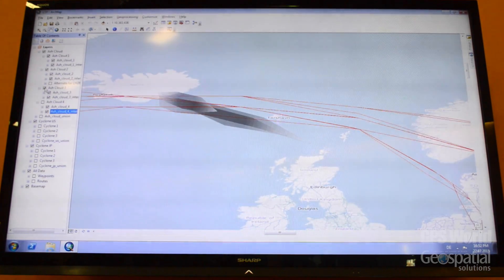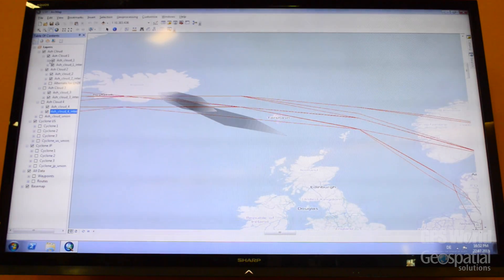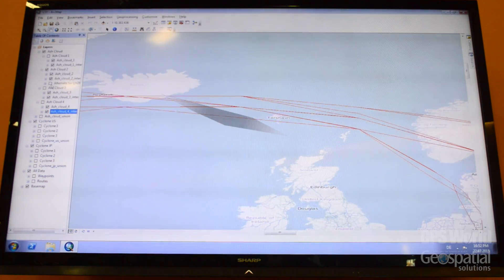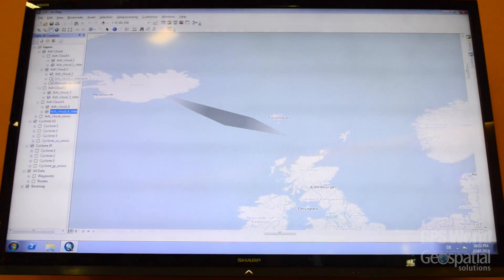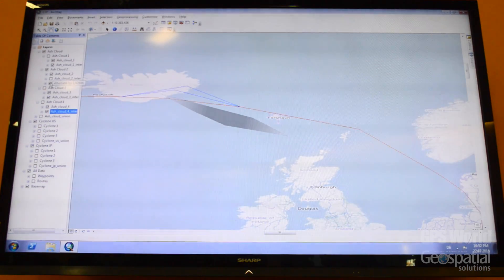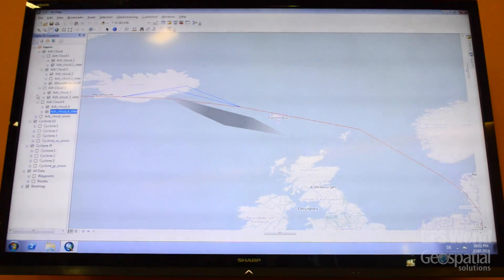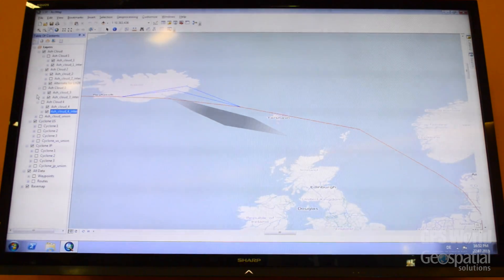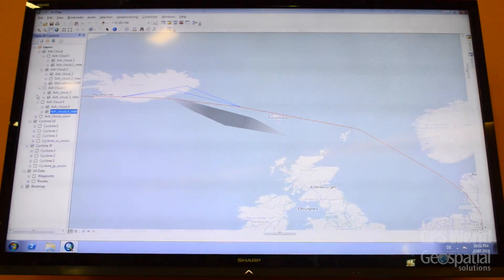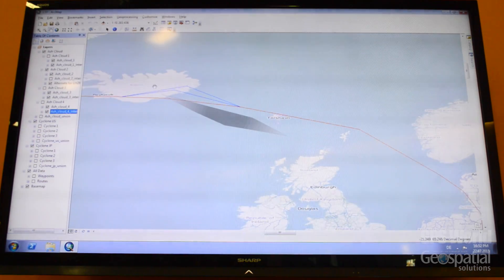So what you can do with this solution is you can deactivate the layer. And if I just look at this ash cloud, I can show one Lufthansa flight — it's 2886, from Frankfurt to the US. And I have two blue flight routes which are going through waypoints.